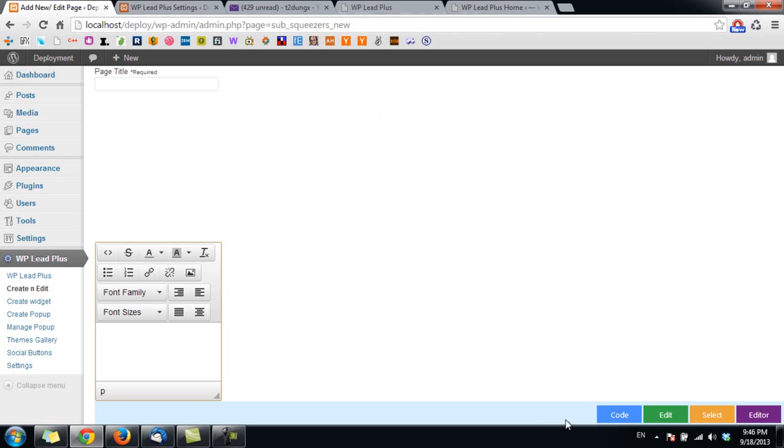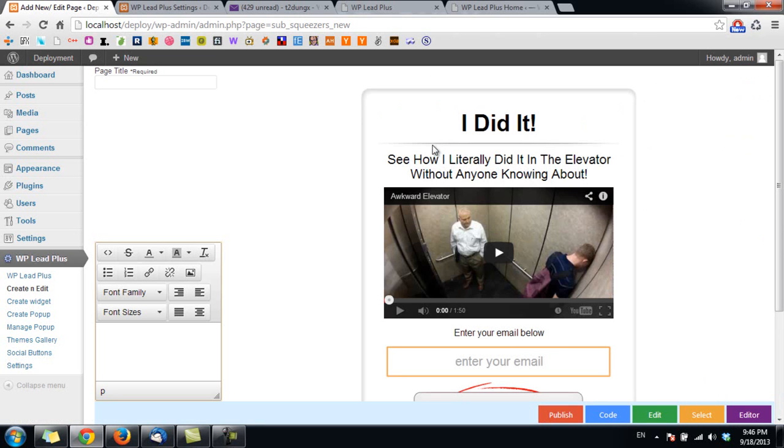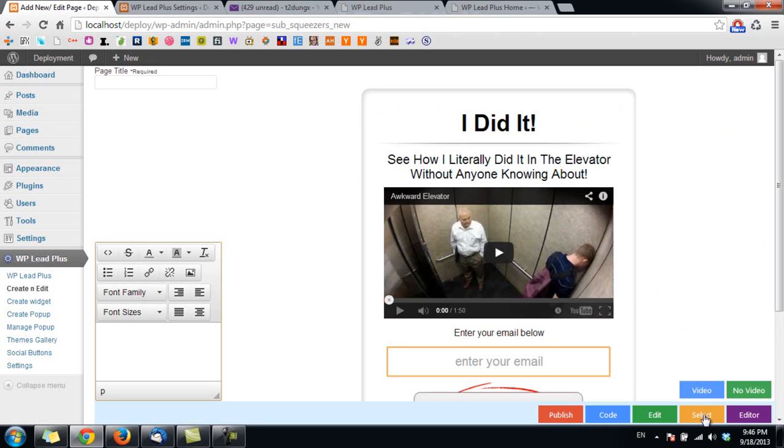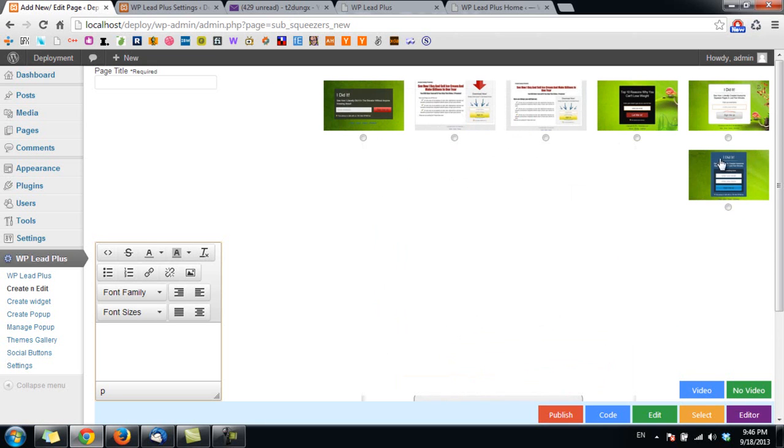If I want a template without video, I click on select again, click on no video, and click on the template I want to edit. For example, this one, and I click on edit this.